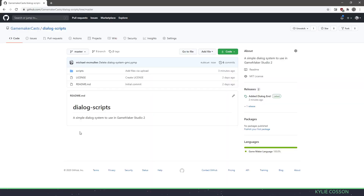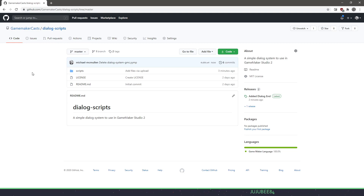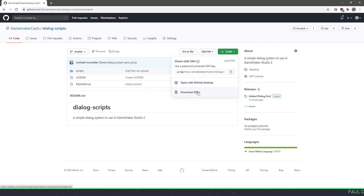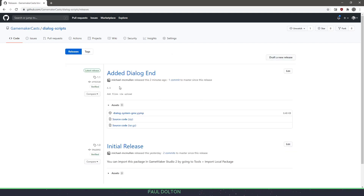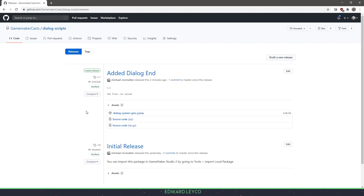Before we start, I just want to tell you that this code will be found on GitHub under my Game MakerCast, and you can find it under the dialogue scripts. If you're not sure how to work in GitHub, all you need to do is download the code using a zip file. Or you can go to the releases and grab the latest release, which is 1.1. Download that file — it's what we're going to import into our game.